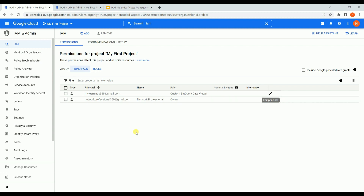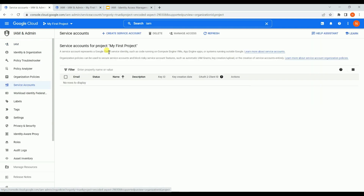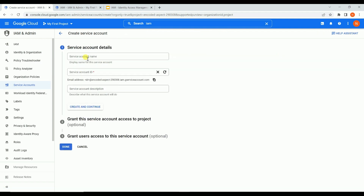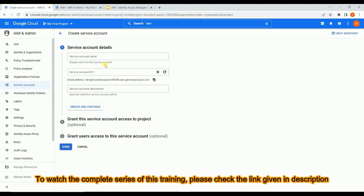That is how IAM works: you add a principal - which can be a user or a service account - and assign a role to it. To create a service account, there is a 'Service Accounts' option in the IAM menu. Click 'Create Service Account' at the top, give the service account a name, and the account ID will follow the format of a g-service account email. Once created, the service account is ready to use.